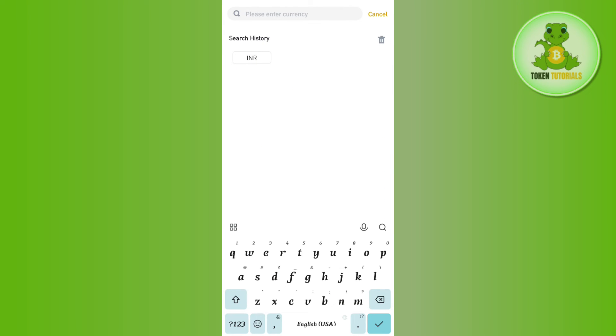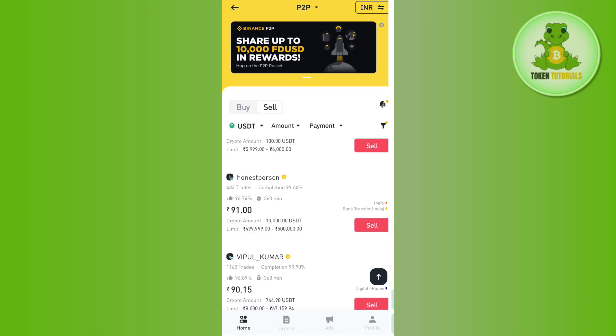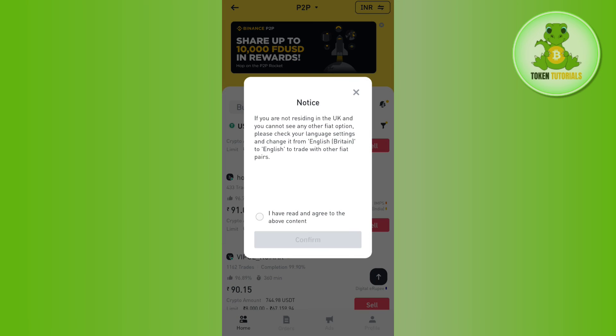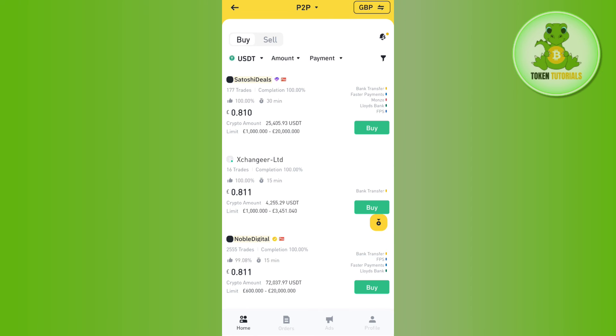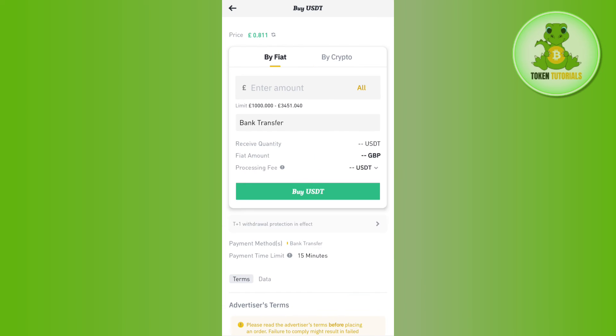If you want to change your currency, you simply need to tap on the currency tab at the top and type your currency. It will then show you the merchants relating to the currency that you have selected.